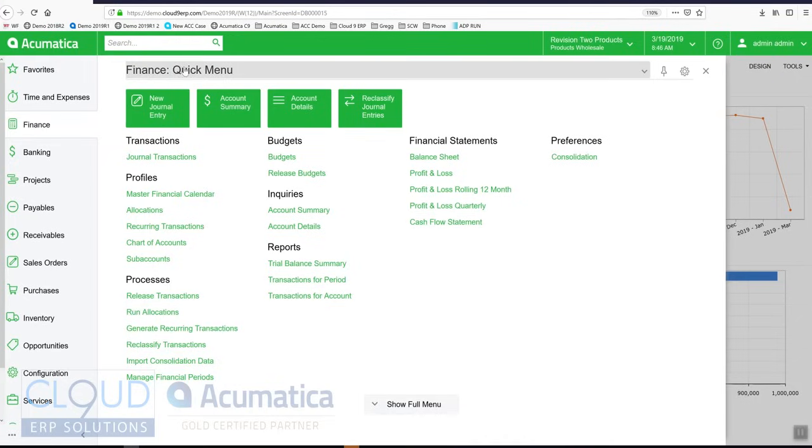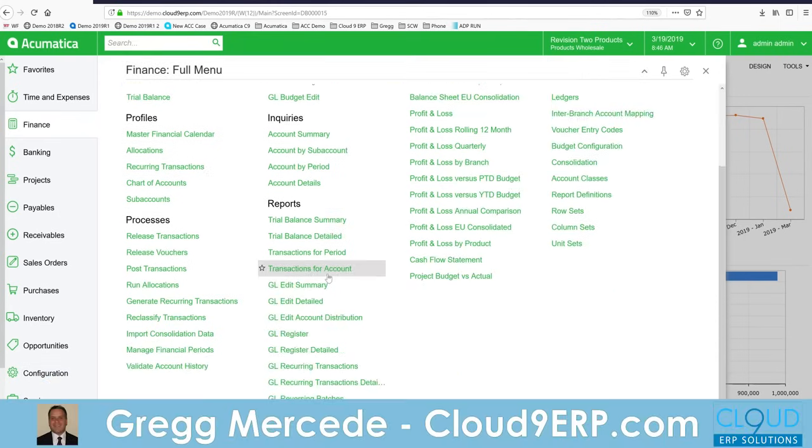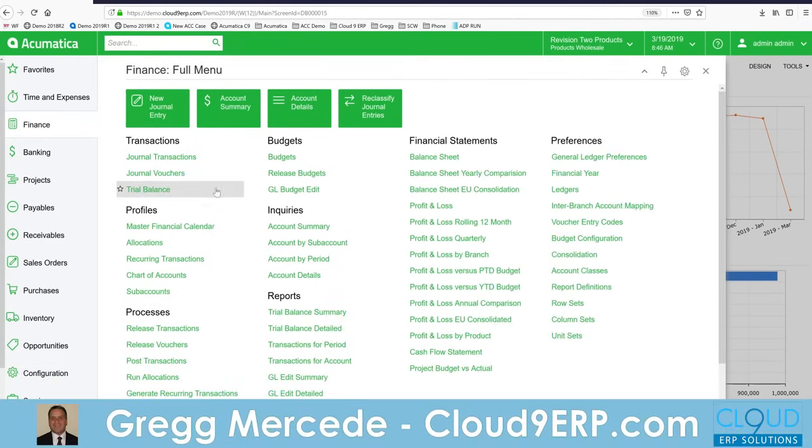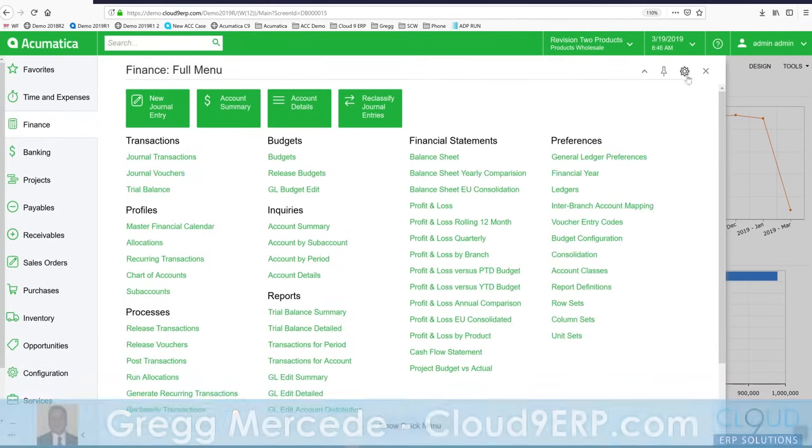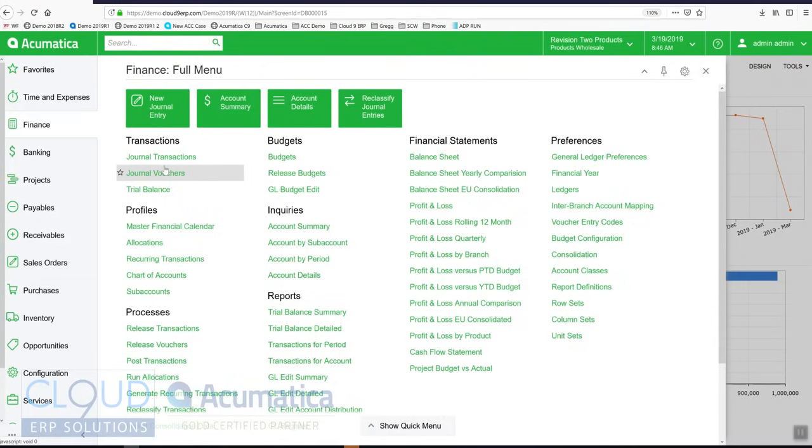At the top of the screen it says quick menu. If we click here you can see all the different menu items and this is easy to configure. You can come in here and choose the items that are important to you on your day-to-day basis. And again because Acumatica is role-based security you won't see menu items that you don't have rights to.